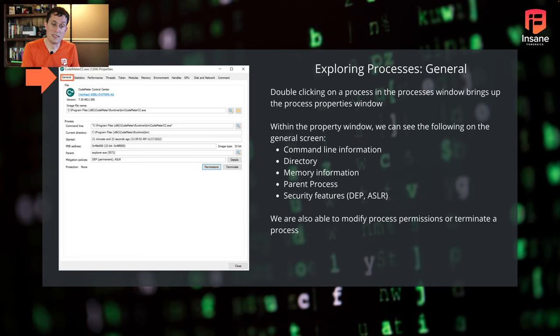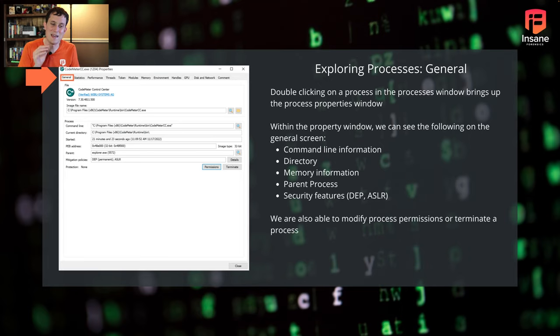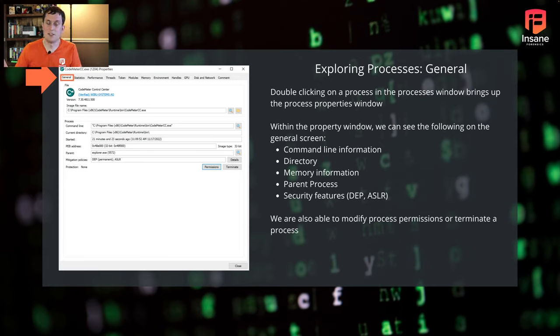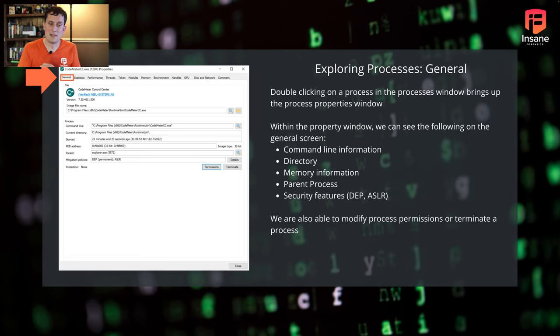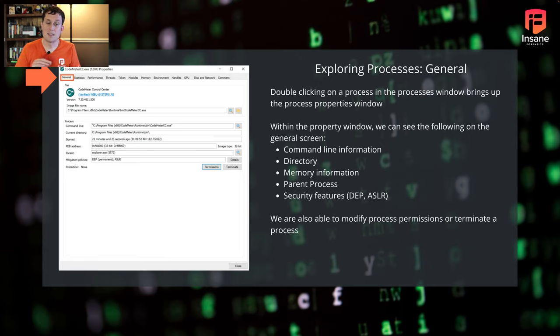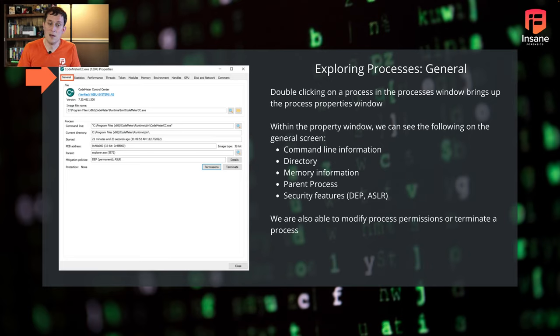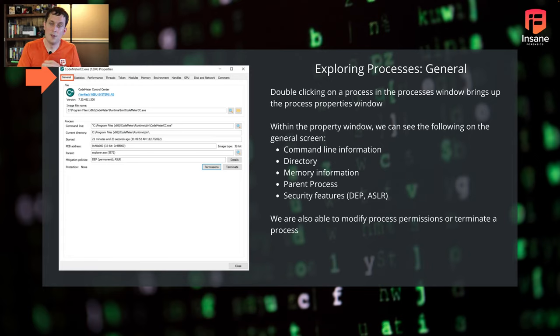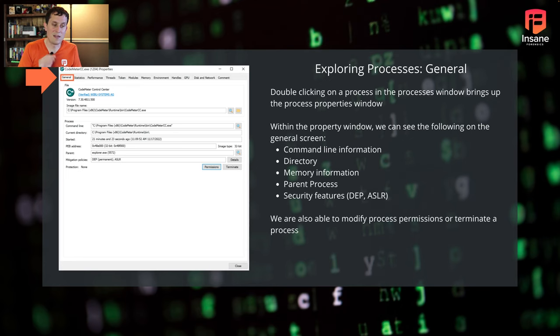You can see here security features that are disabled is the important context in here, to say, this application normally does have these security features enabled and now it's disabled. Process Hacker, it's not just about monitoring. The other thing to note here is you actually can modify process permissions. You can turn down permissions on a process or turn them up. You can also terminate a process. So if you're actually responding, you could use Process Hacker to kill the process if that's what you needed to do.